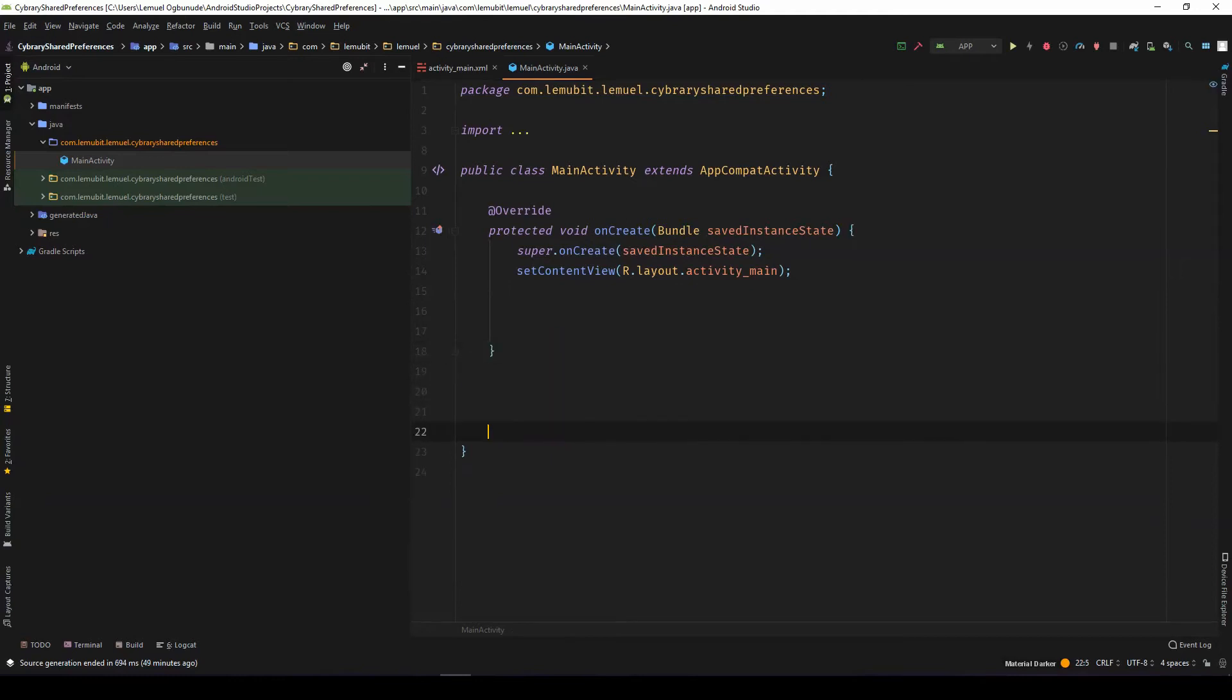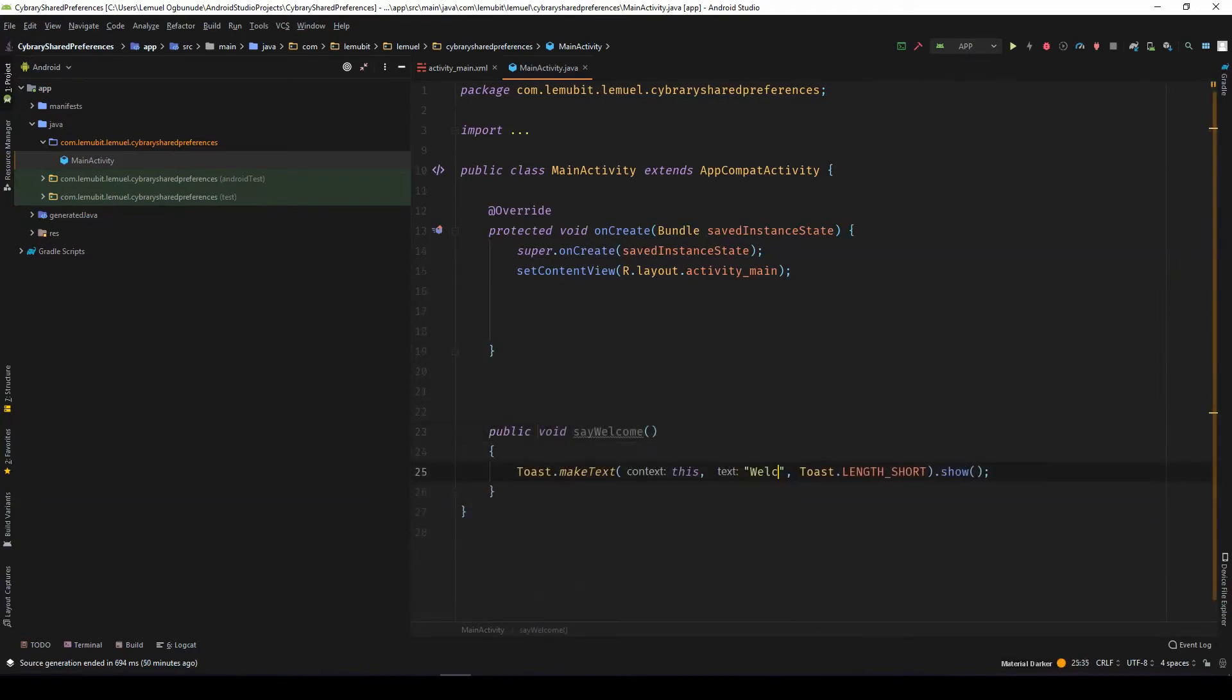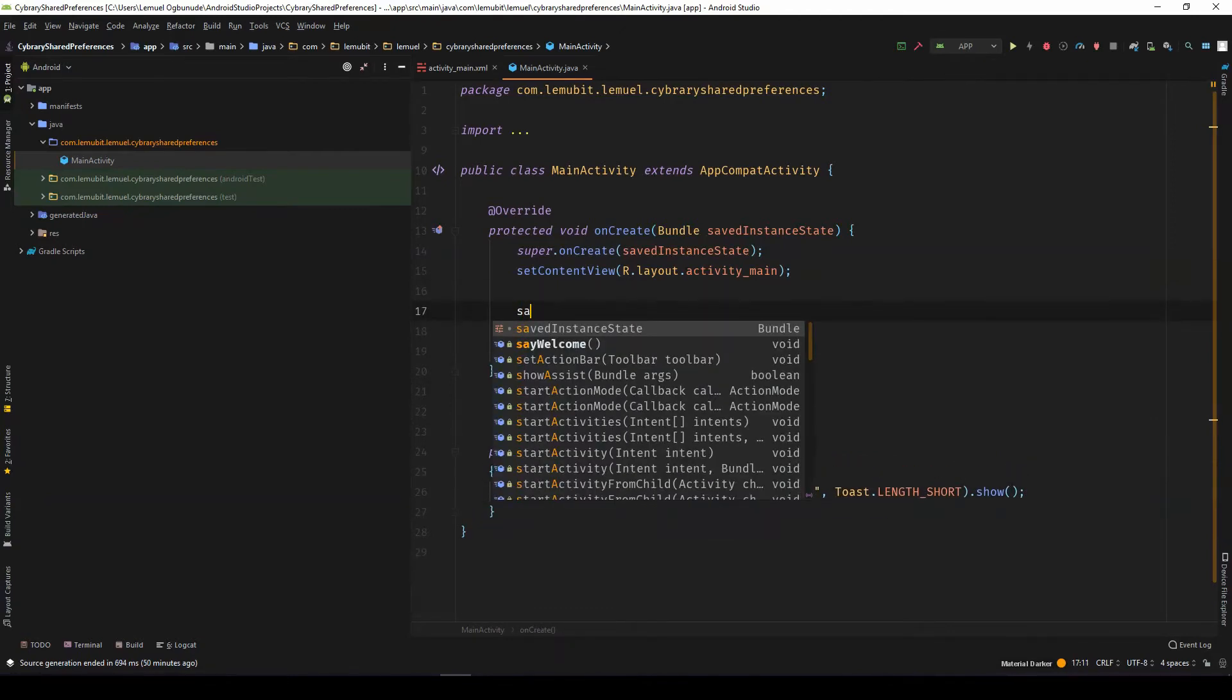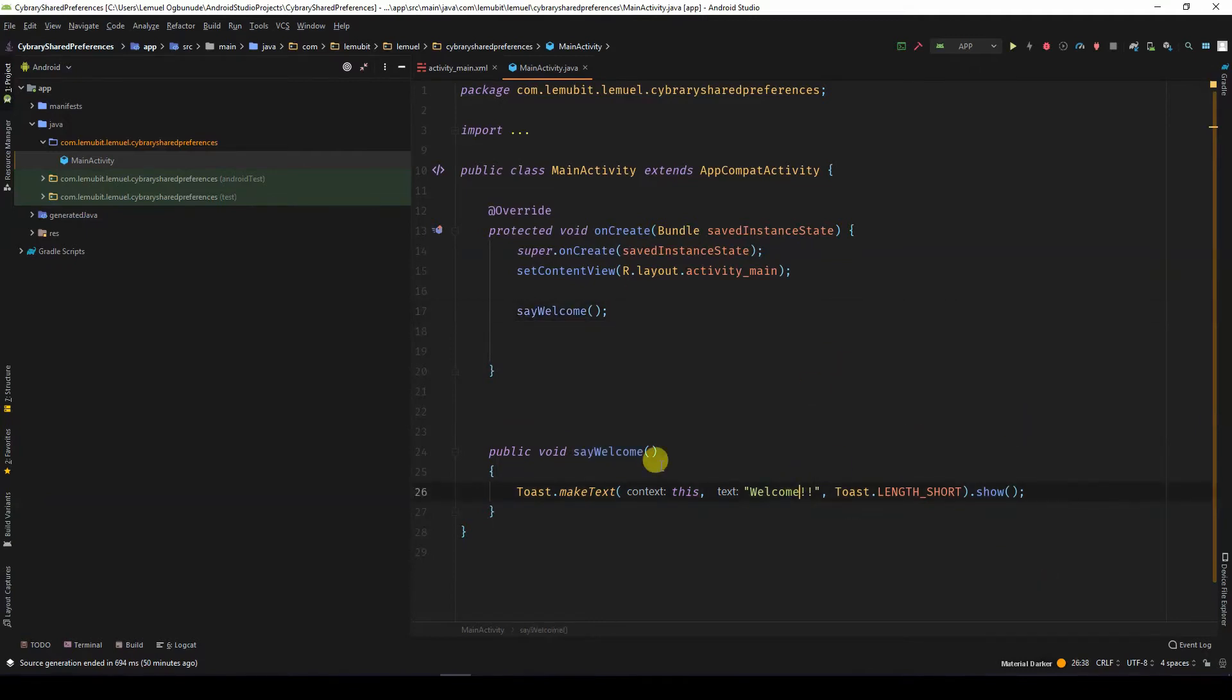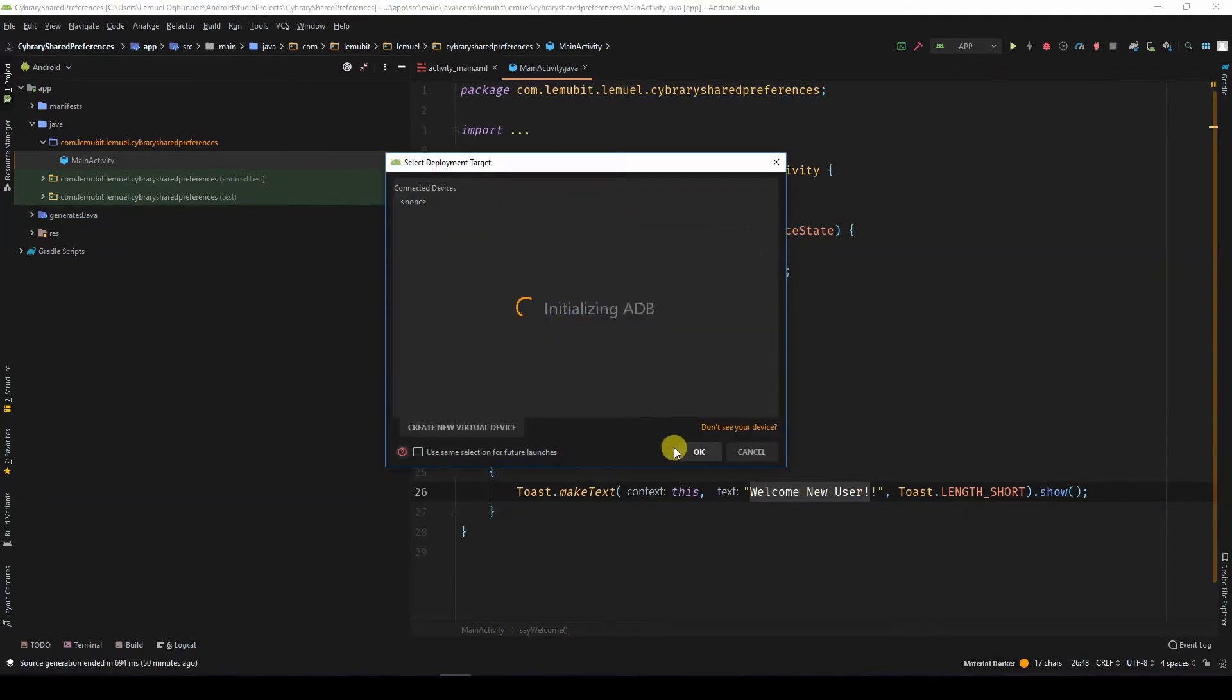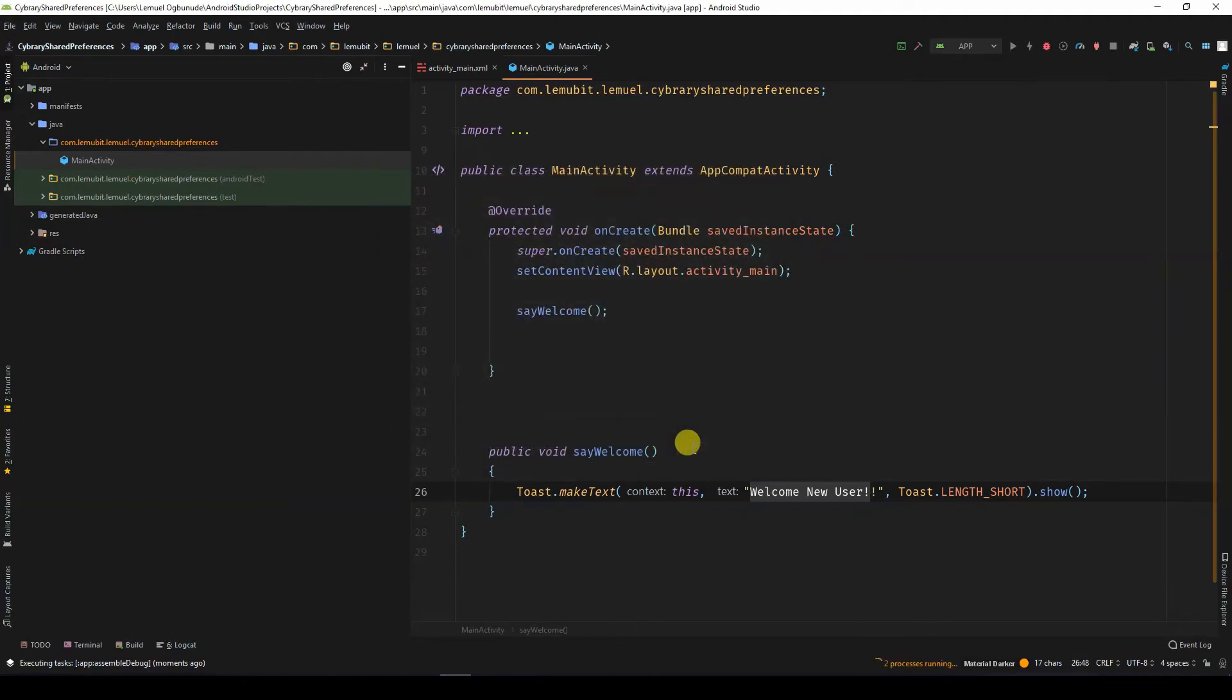Let's have our method. I'll say public welcome. So I want to say welcome new user. So when I run this application, it will say welcome. The only thing is that I don't want it to say welcome each time I run the app. I just want it to run the first time.